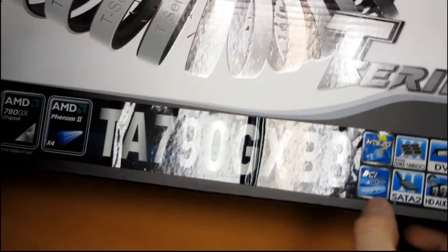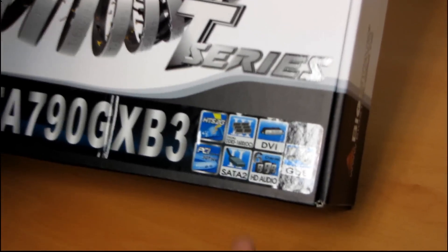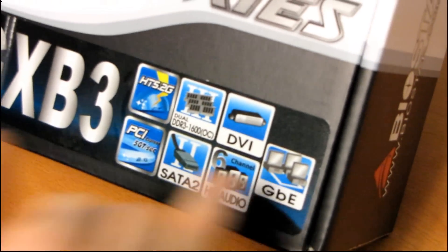It also has support for a bunch of other standard features like SATA 2, HD audio, DVI, and Gigabit Ethernet.